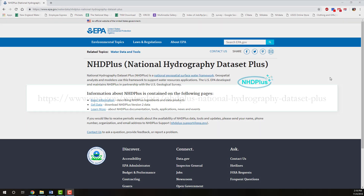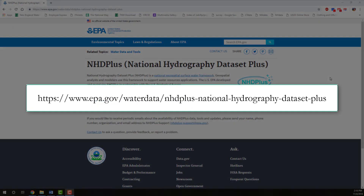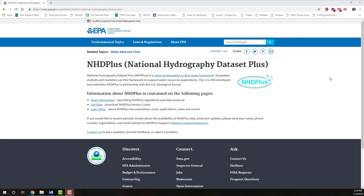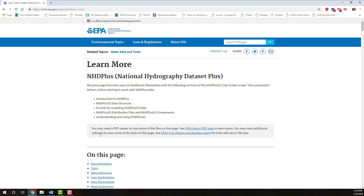More information about NHD Plus can be found at www.epa.gov/water-data/NHDPlus-national-hydrography-dataset-plus. Next, we will discuss NHD Plus High Resolution. It is very similar structurally to NHD Plus version 2, for which a great deal of documentation is available. While not all aspects of the data are identical, nearly all concepts are applicable to NHD Plus HR. See the Learn More link, and clicking documentation on the Learn More page will take you to the relevant links.